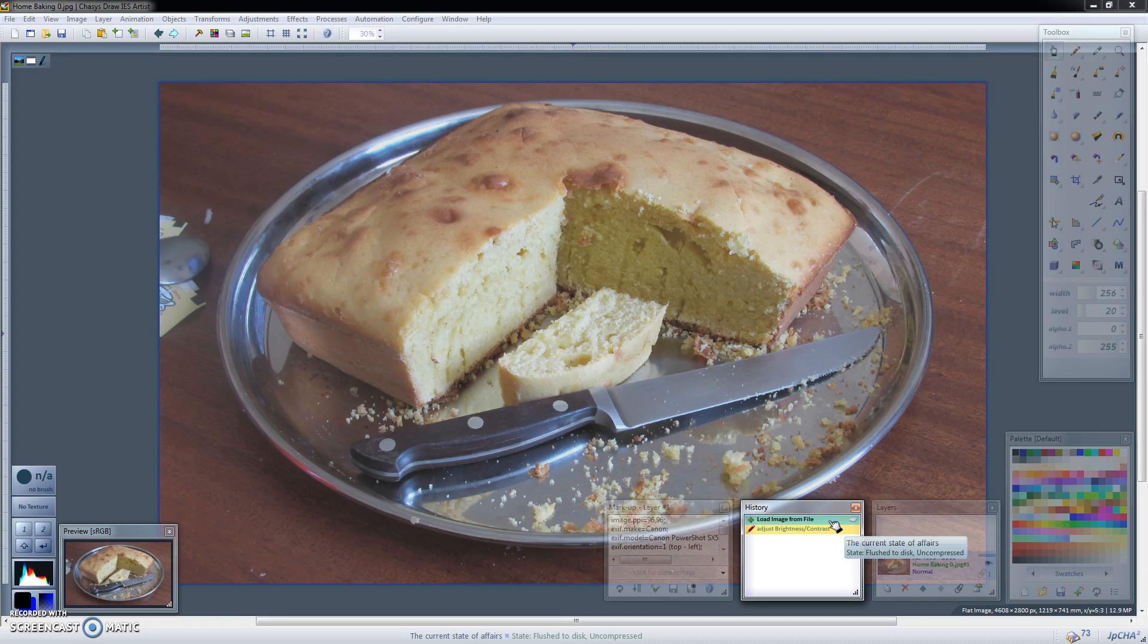That way if you need to go back to the original you can always delete the adjustment layer or you can just change the adjustment layer itself if you just want to modify what you've done earlier. Maybe if you'd increased the contrast and you want to decrease it then just change that in the adjustment layer and you get the changes without affecting the original image.